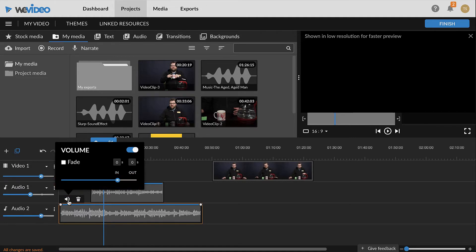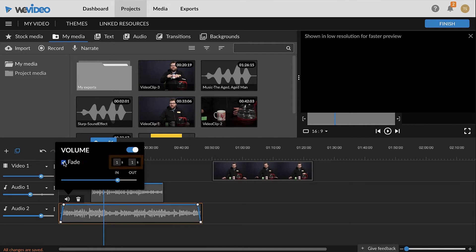To create a fade at the beginning and end of the clip, click the Fade box and adjust the timings as desired.